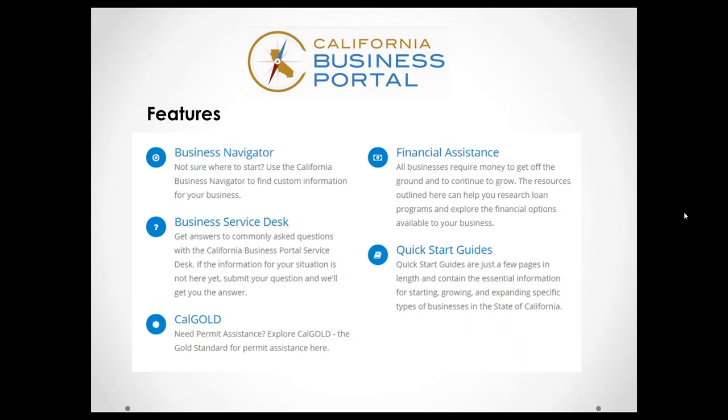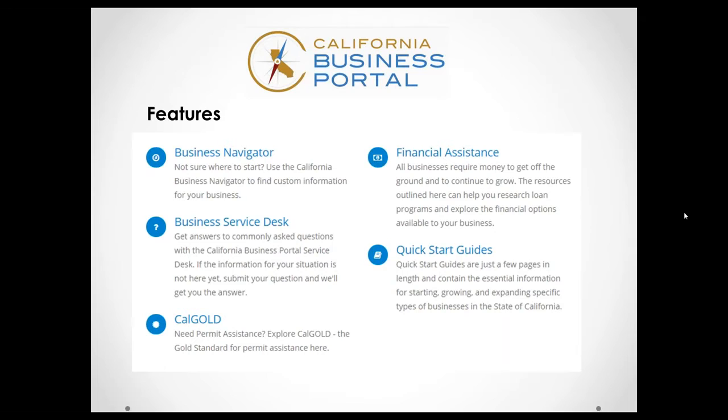Also, the Business Service Desk, which is a fairly new feature within the portal, which I'll do a small demonstration of shortly, gives you a chance to view a repository of FAQs, as well as submit a question directly to us with an actual customized response from our representatives here at GO-Biz.